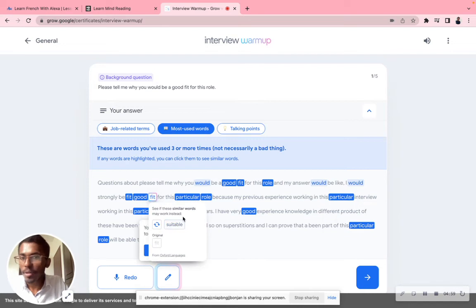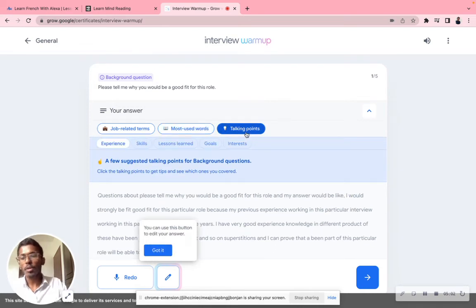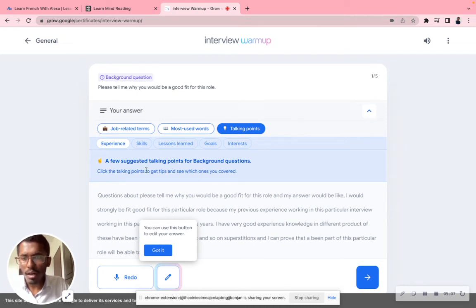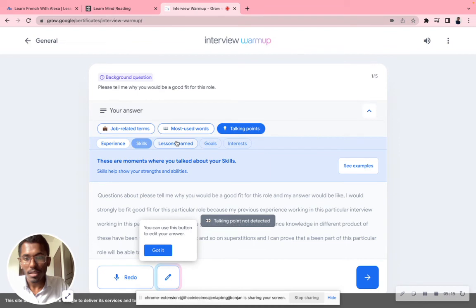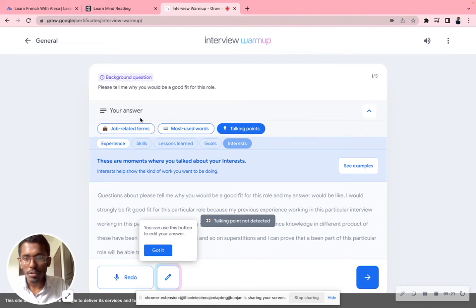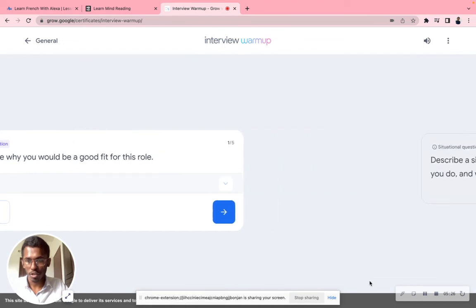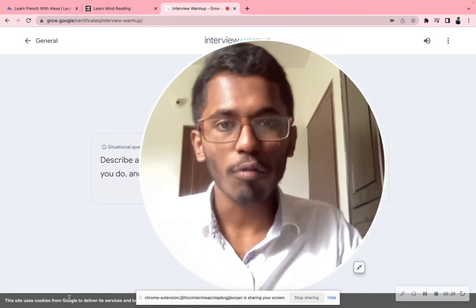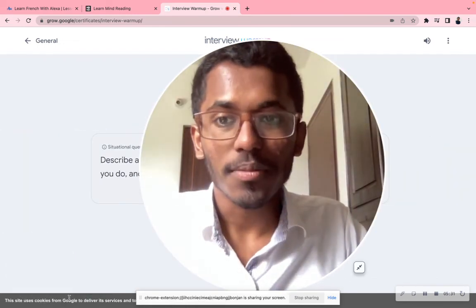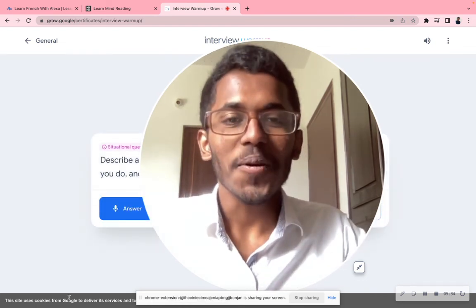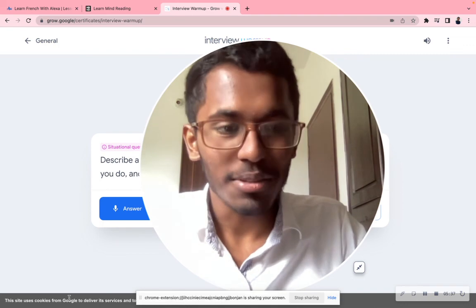Now, what are 'talking points'? Talking points means a few suggested points for background questions. Click the talking points to get tips — these are points you can use for this particular answer: experience, skills, lessons learned, goals, interest. You can use these points here and there for answering your interview question. That will make your answer richer and more approachable. For every question, think about what you did and what was the result.